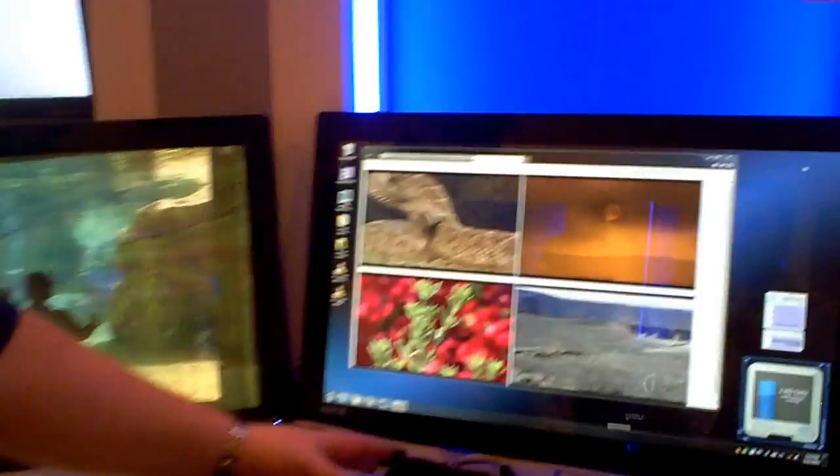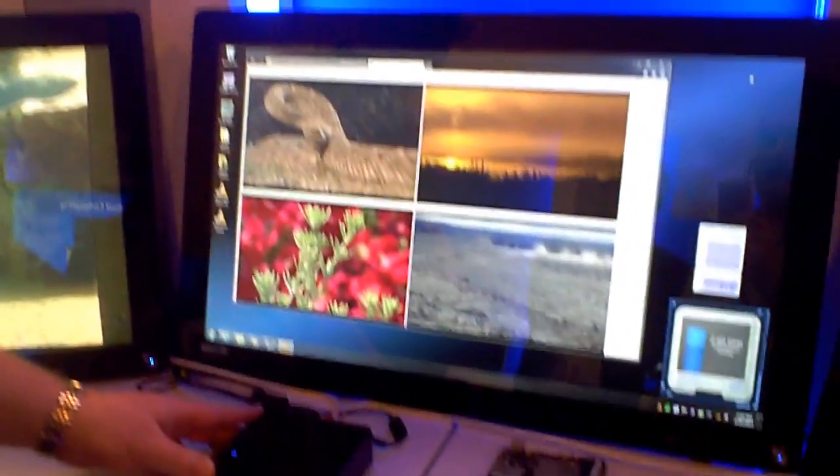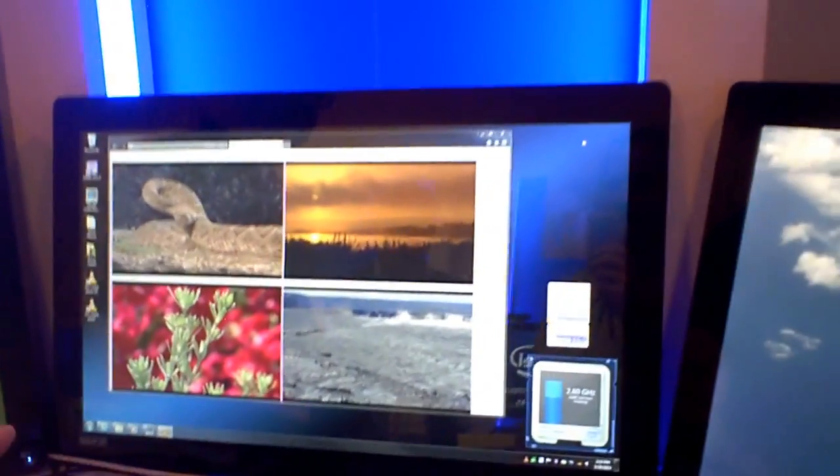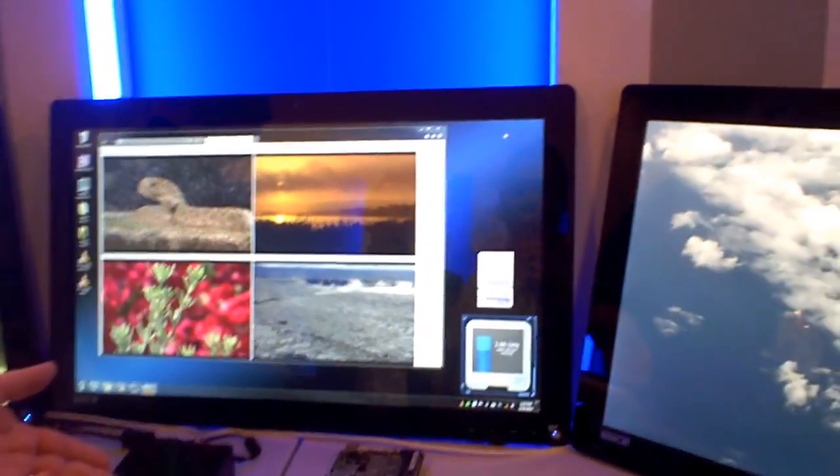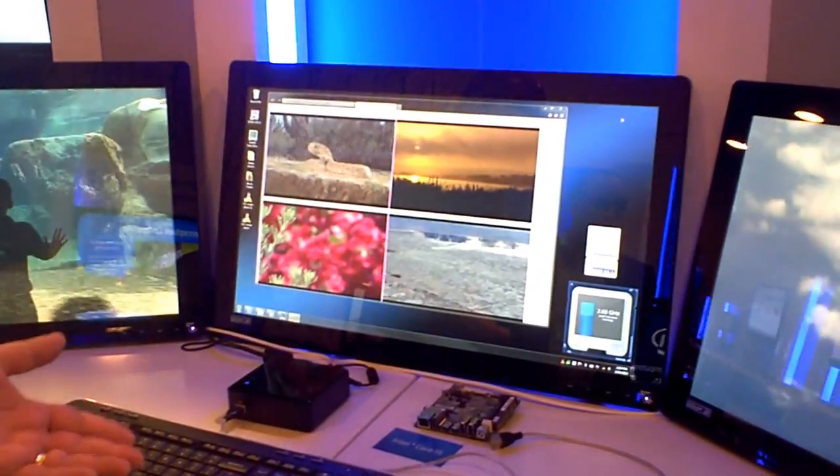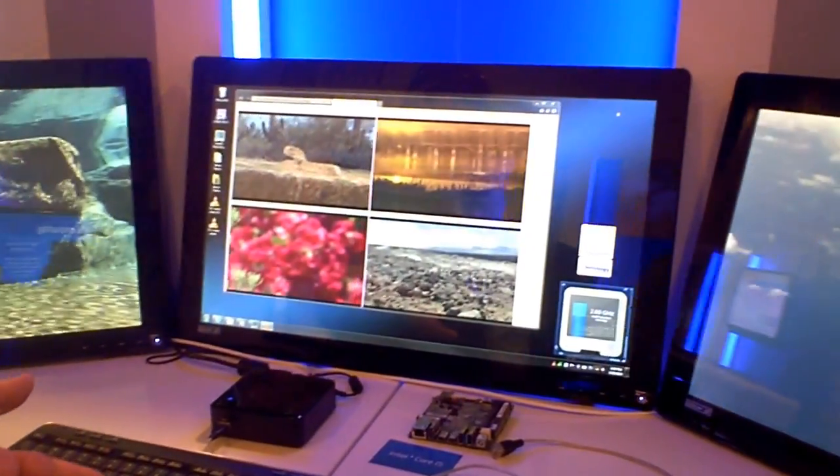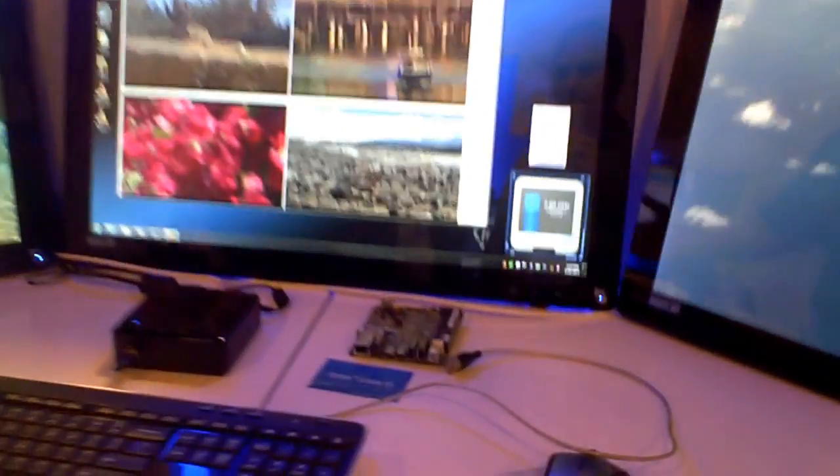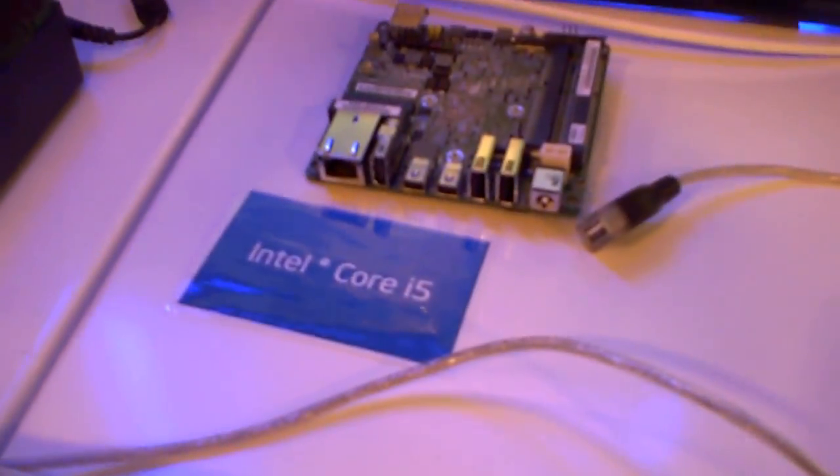So looking at this one here, this is coming up soon. It has an Intel 3rd generation Core i5 processor in it with HD 4000 graphics. And what we're doing in this demo is at the same time, we're driving three displays.